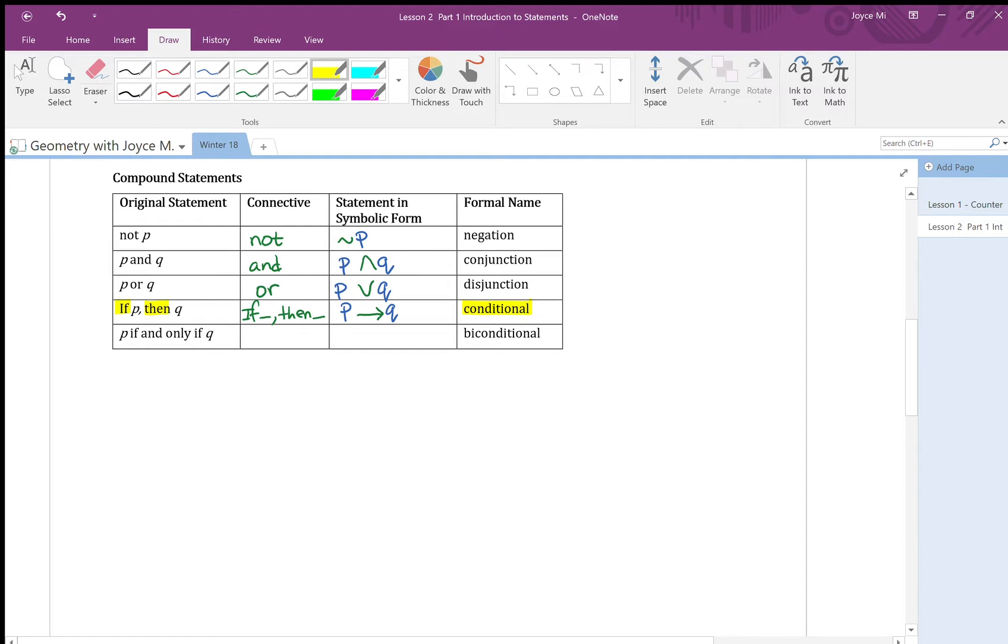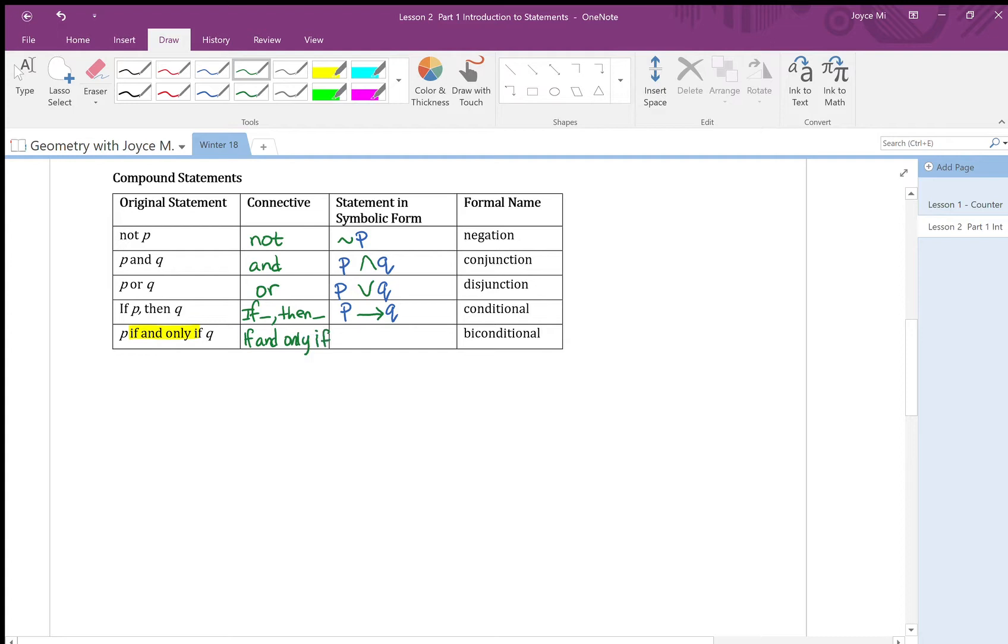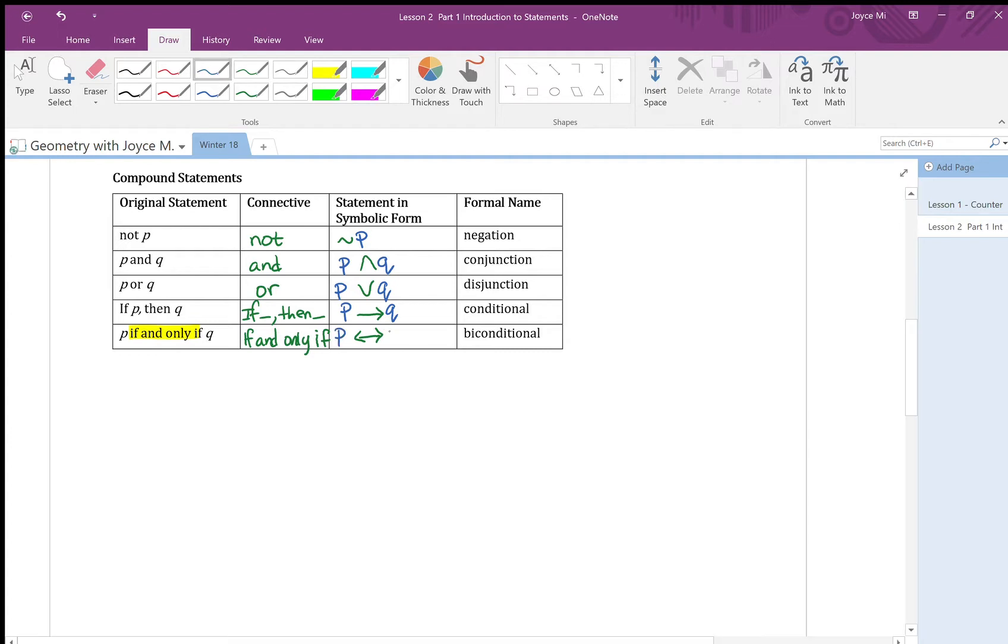Now, let's look at the last row. The last row I have p if and only if q. If and only if here is my connective. In symbolic form, I use a double arrow here for if and only if. So p if and only if q looks like this. The formal name for it is biconditional.